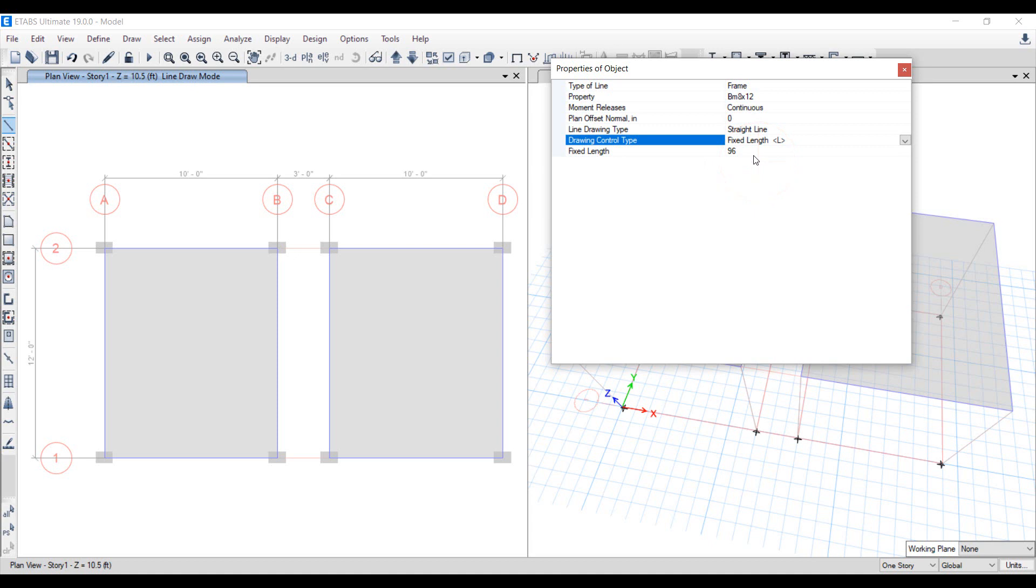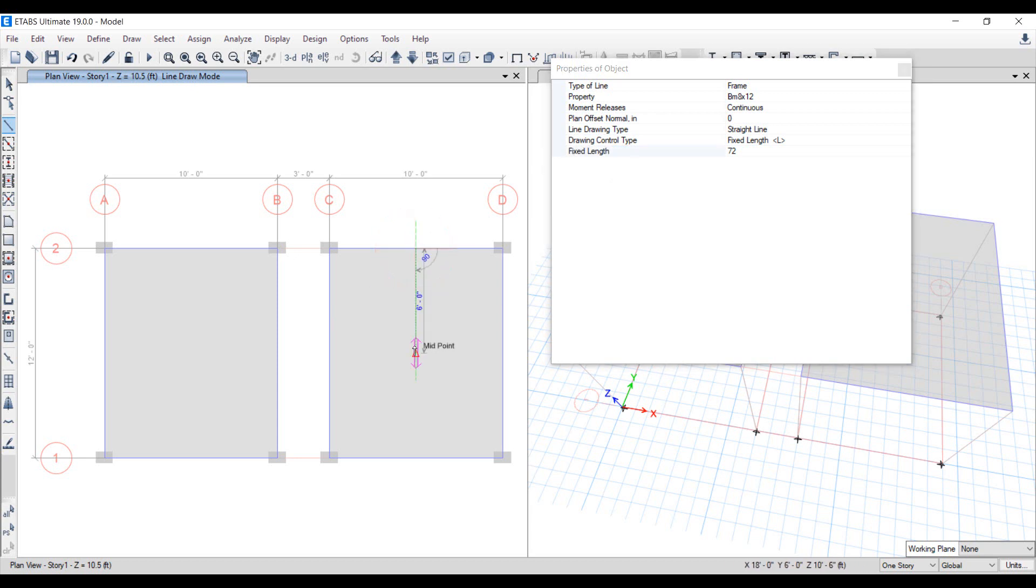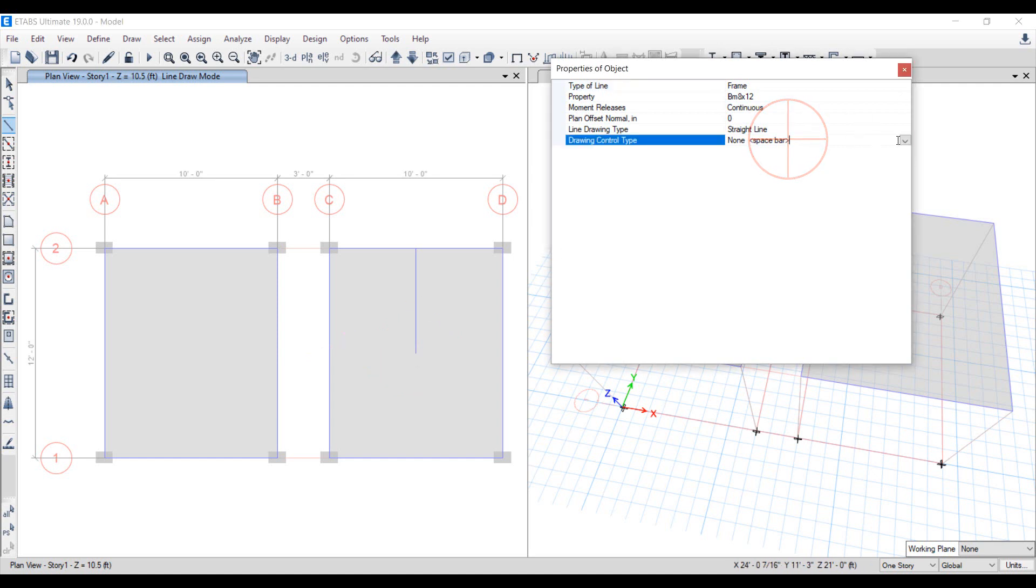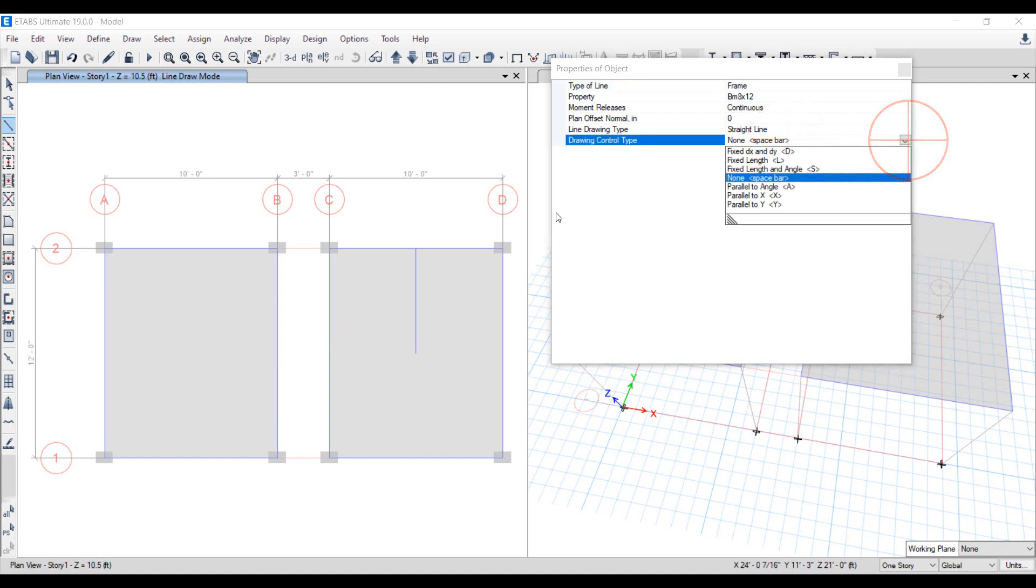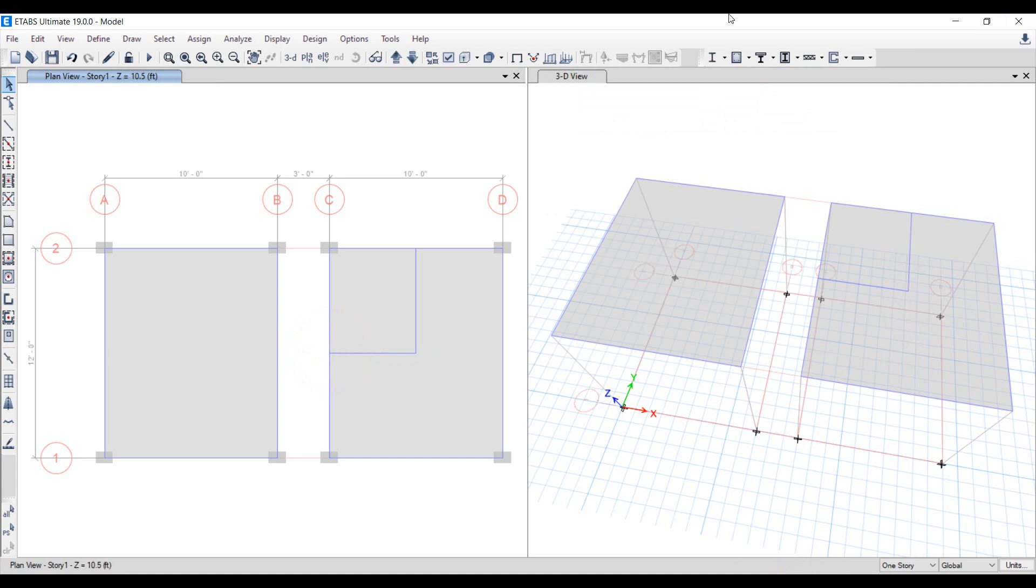Assign the fixed length of 72 inches, as we want to draw 6 feet of wall parallel to Y axis. Snap to midpoint of the beam and click to start drawing the beam. Move to near center of the slab and click to draw its other end. Then, snap to the midpoint of beam on grid A and click, press escape a few times.